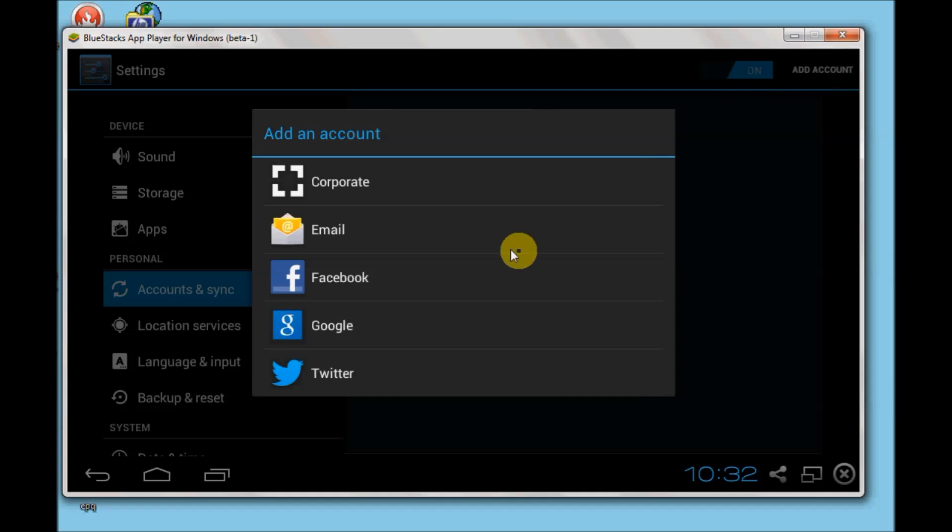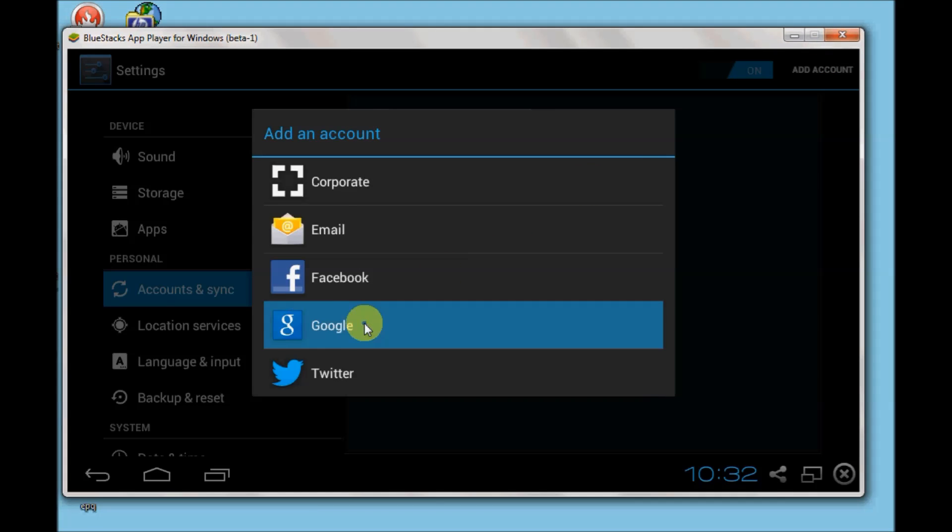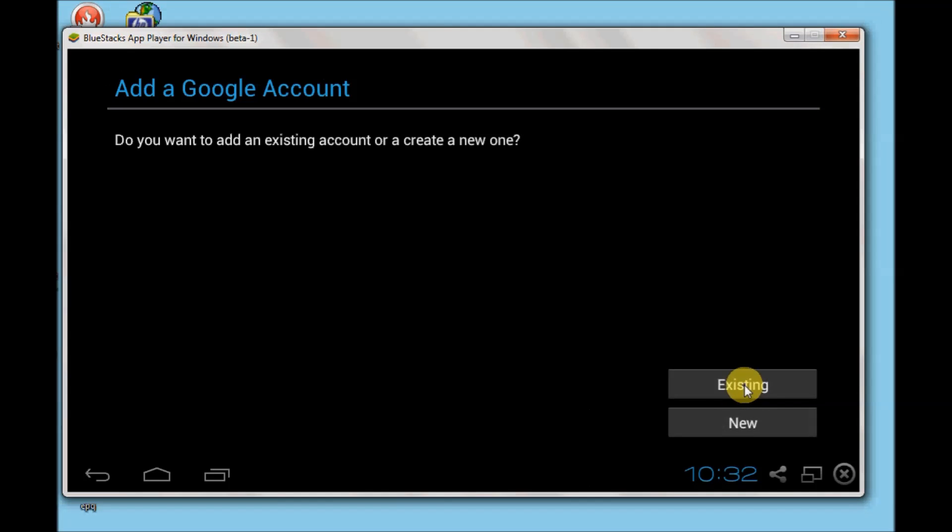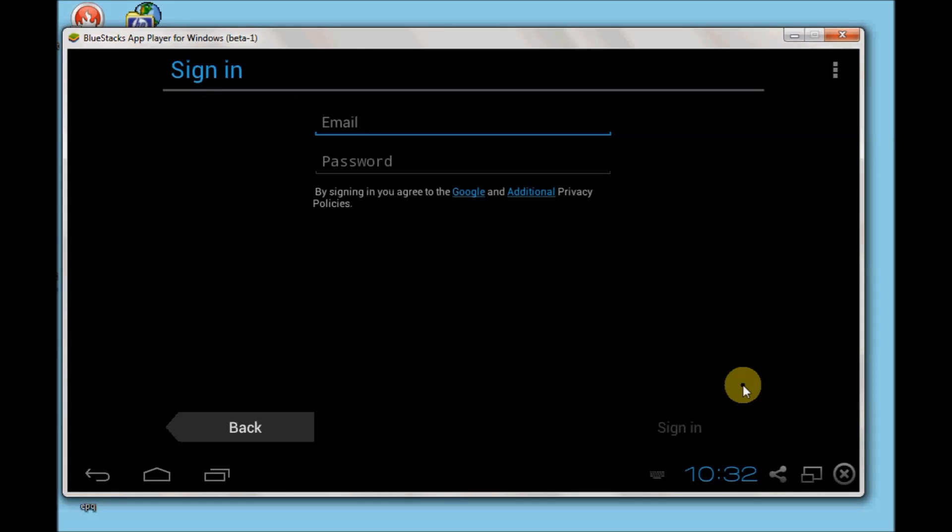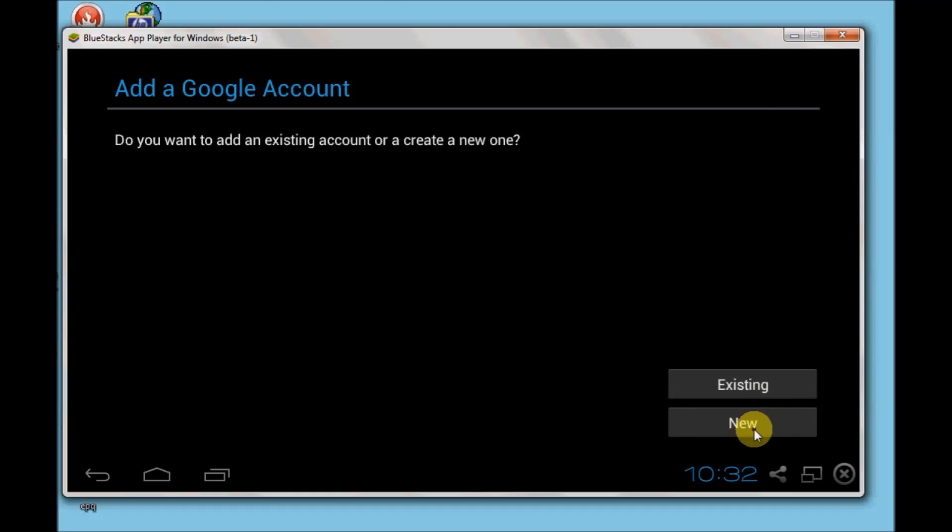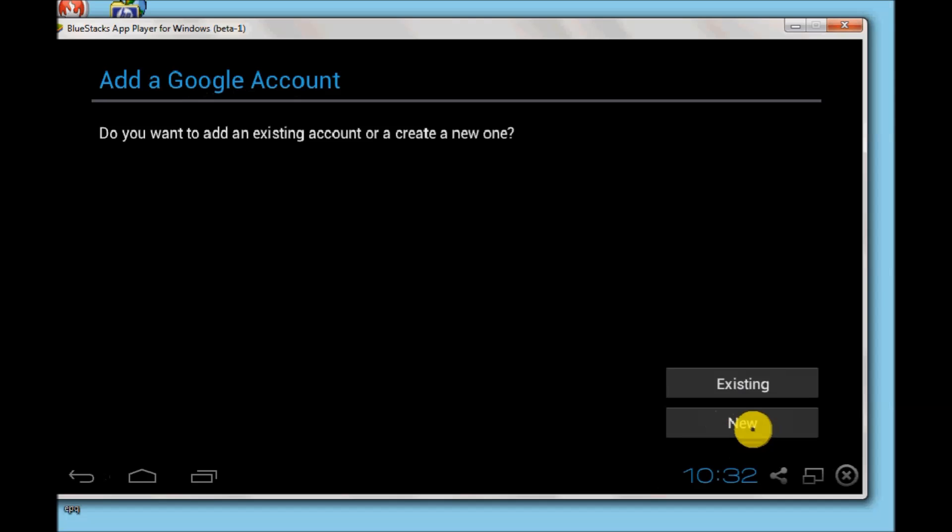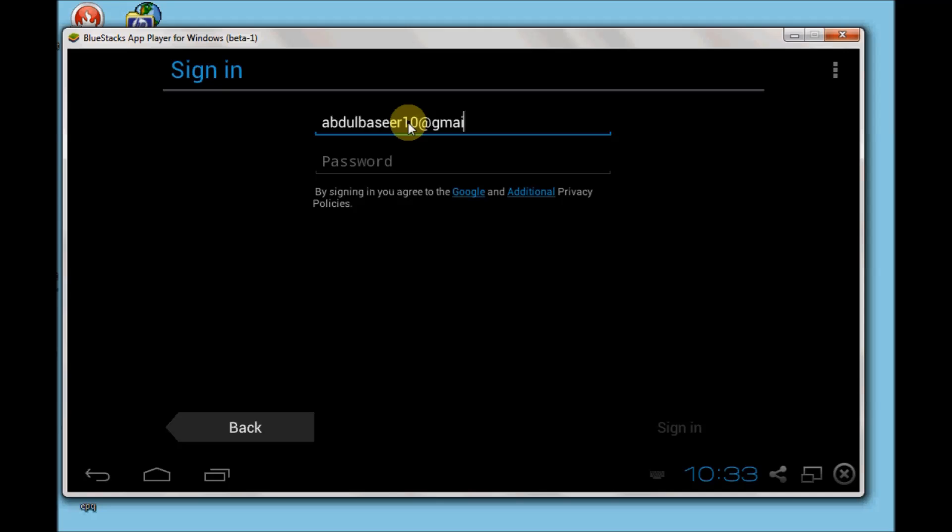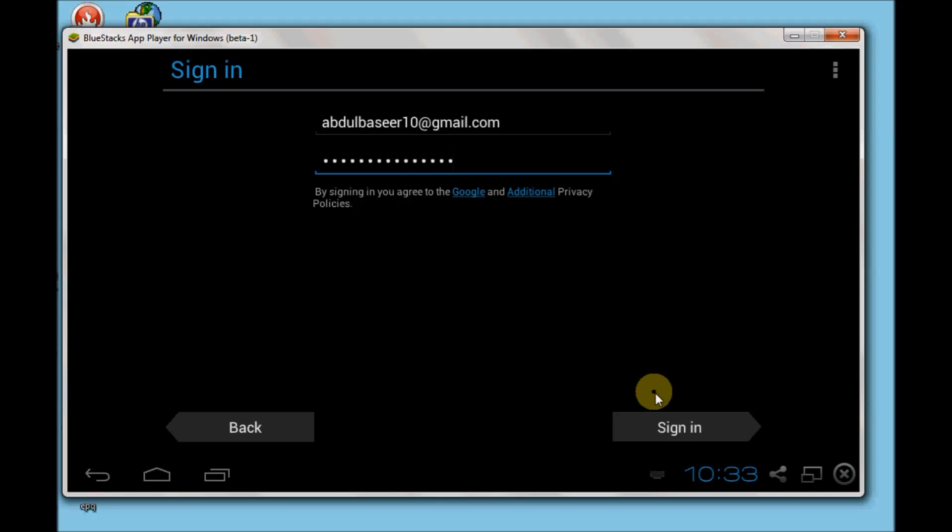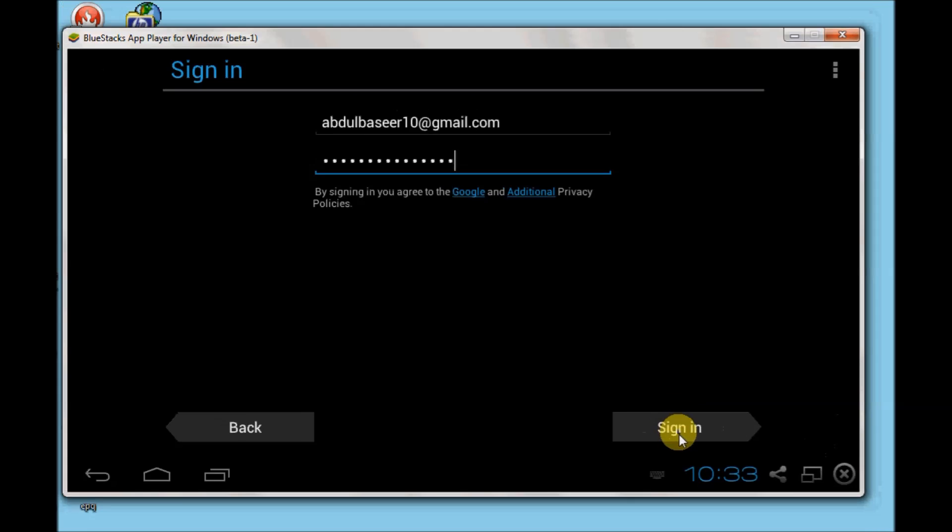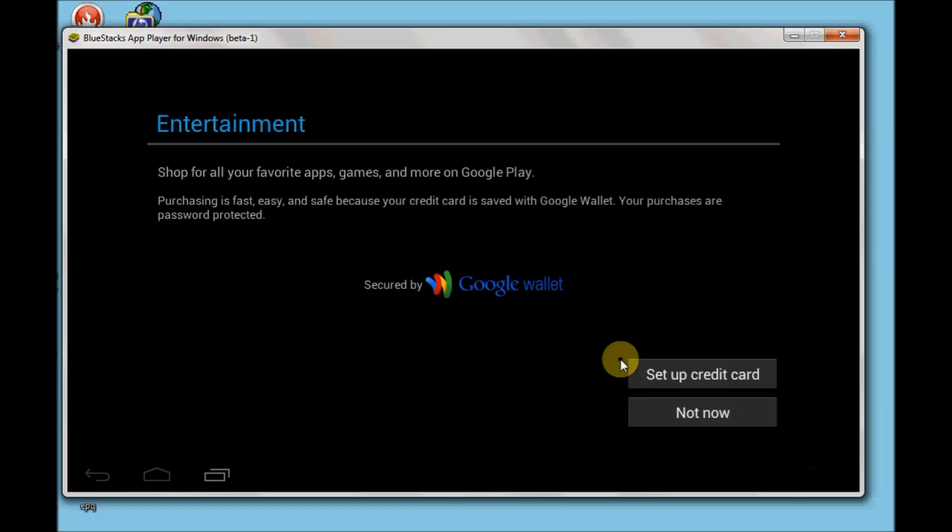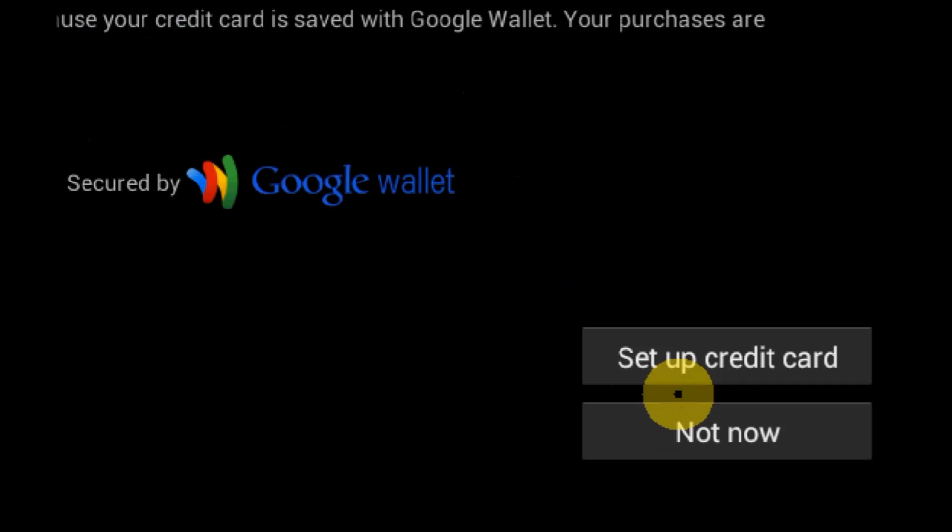It's a Gmail account. Click on existing if you have an existing account. If you need to create a new account, you can create a new account also. So click on existing and I'll add an existing account. Enter your password and click on sign in.